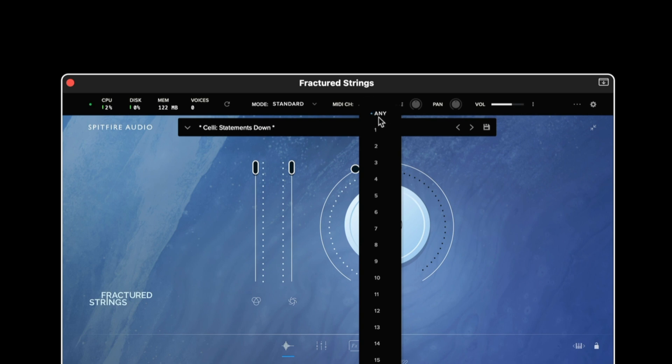This should be left as any unless you're specifically looking to isolate the plugin on any particular MIDI channel. By keeping this as any it means you can key switch the library using one of the 16 MIDI channels per articulation.